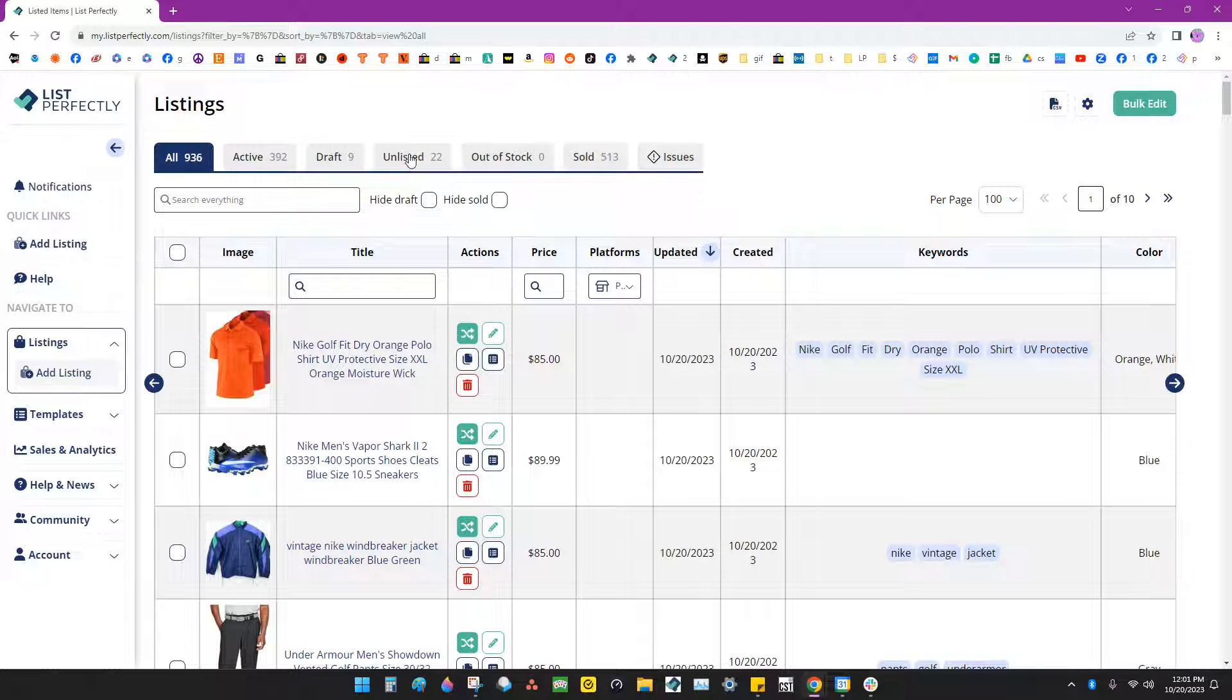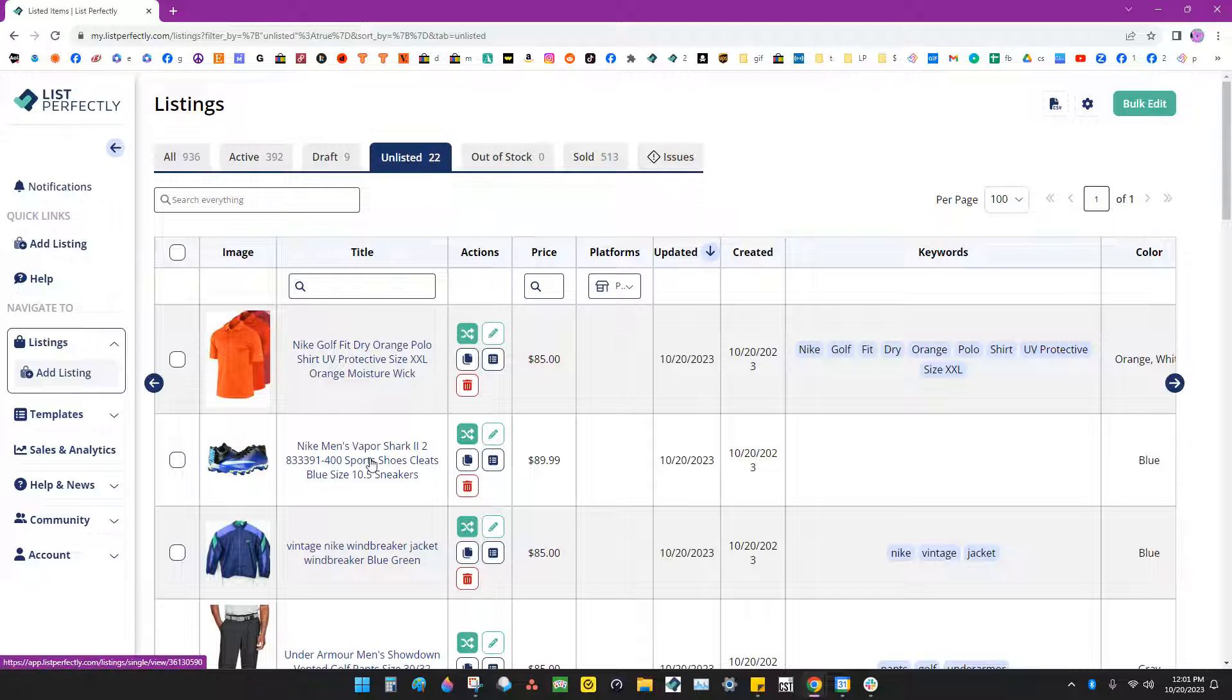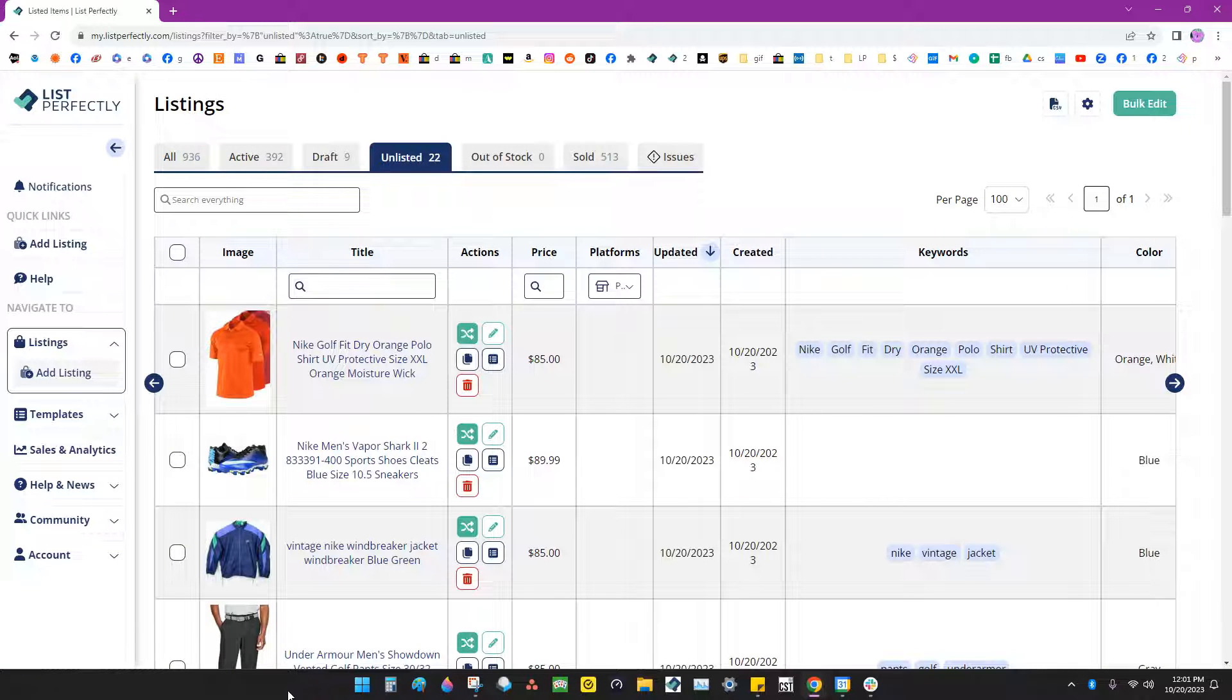Now today I want to go in and delete some unlisted listings that I have that I don't need anymore.